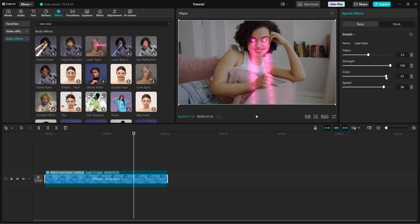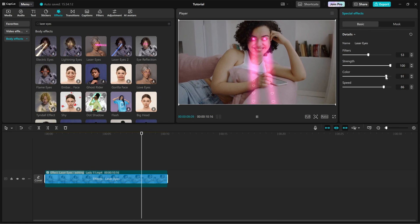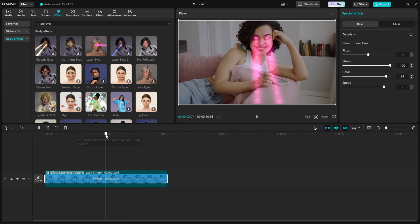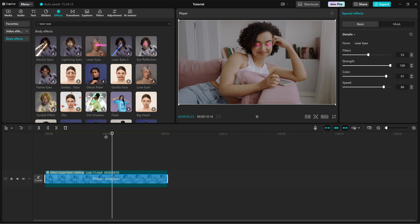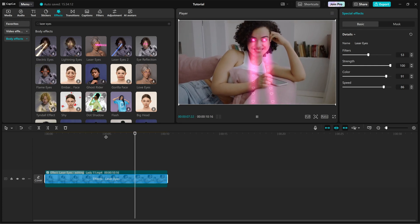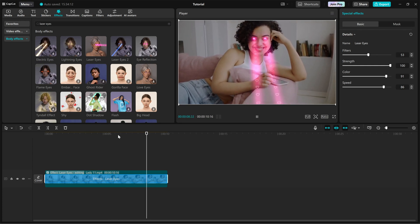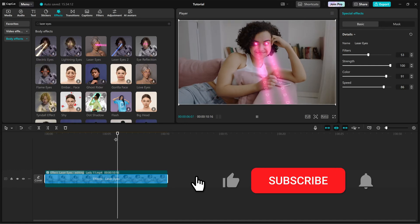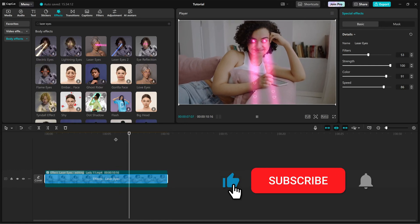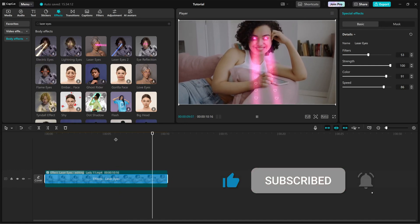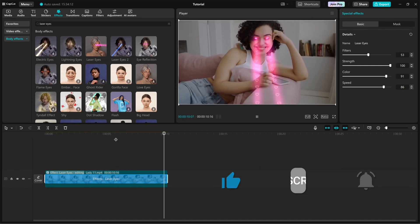And that's it, you've successfully added the laser eyes with hearts effect in CapCut PC. If you enjoyed this tutorial, hit the like button and subscribe for more quick CapCut editing tricks.